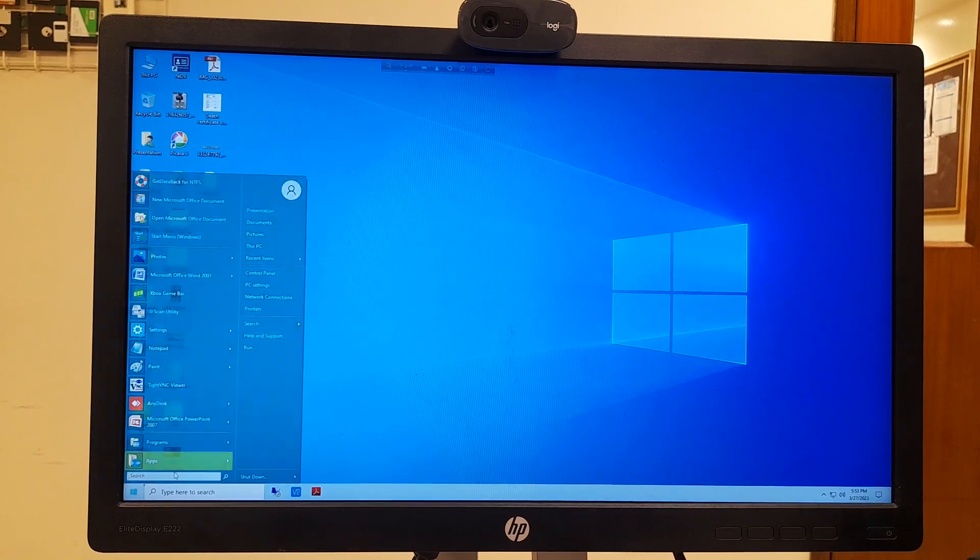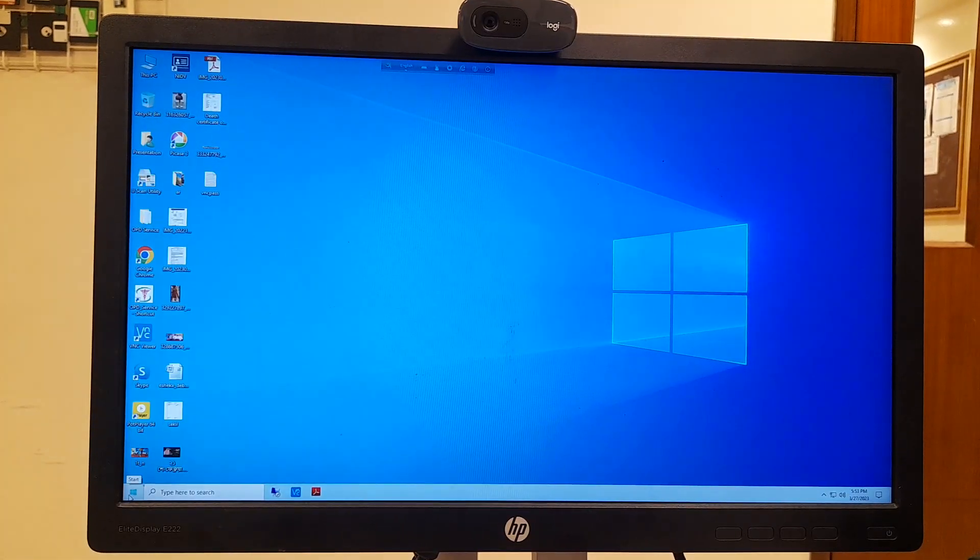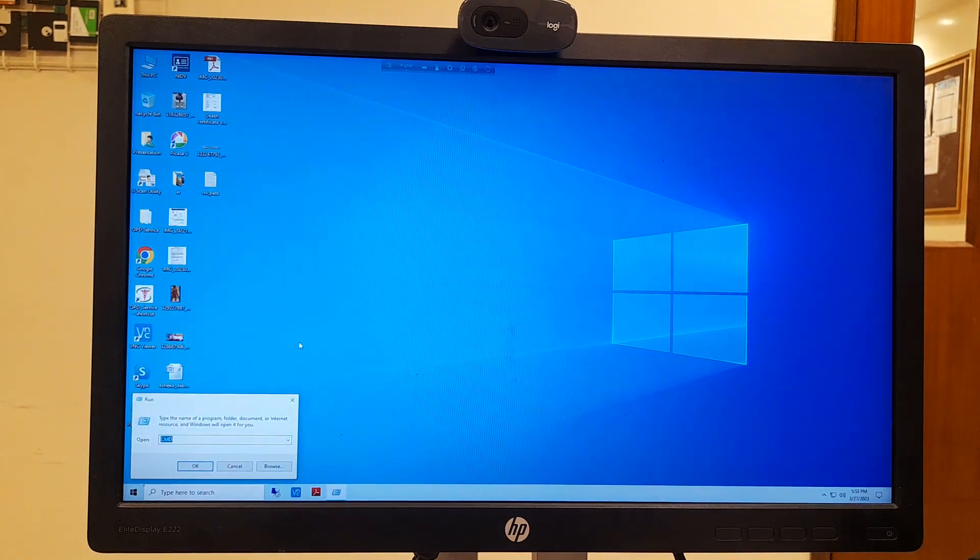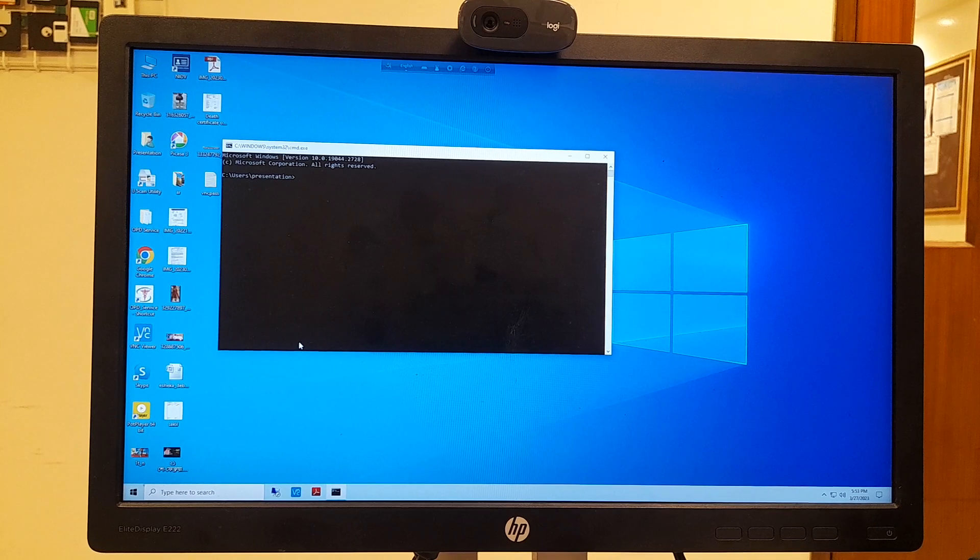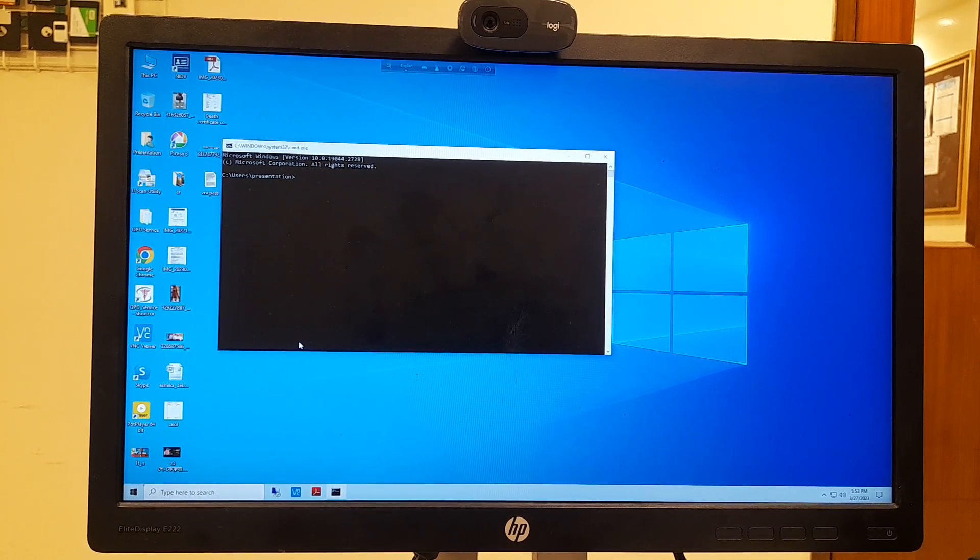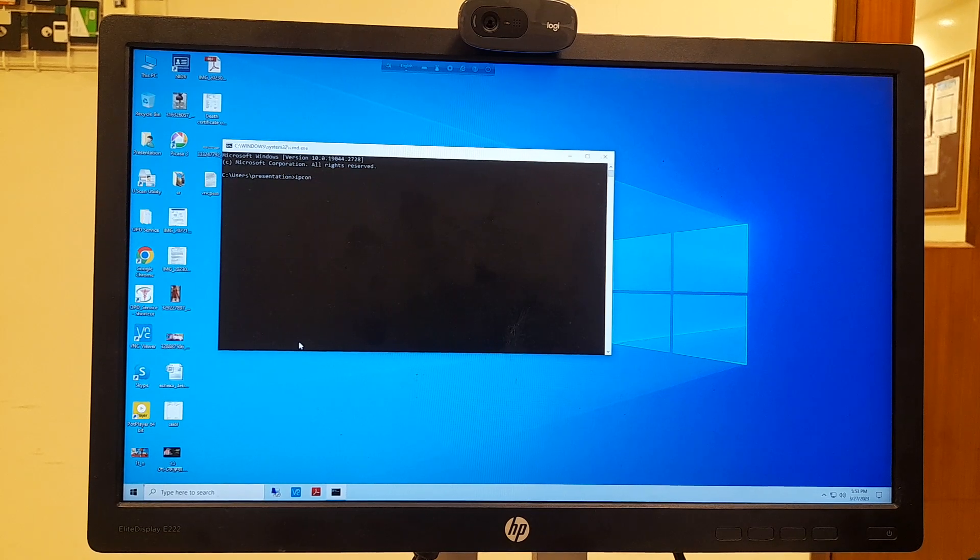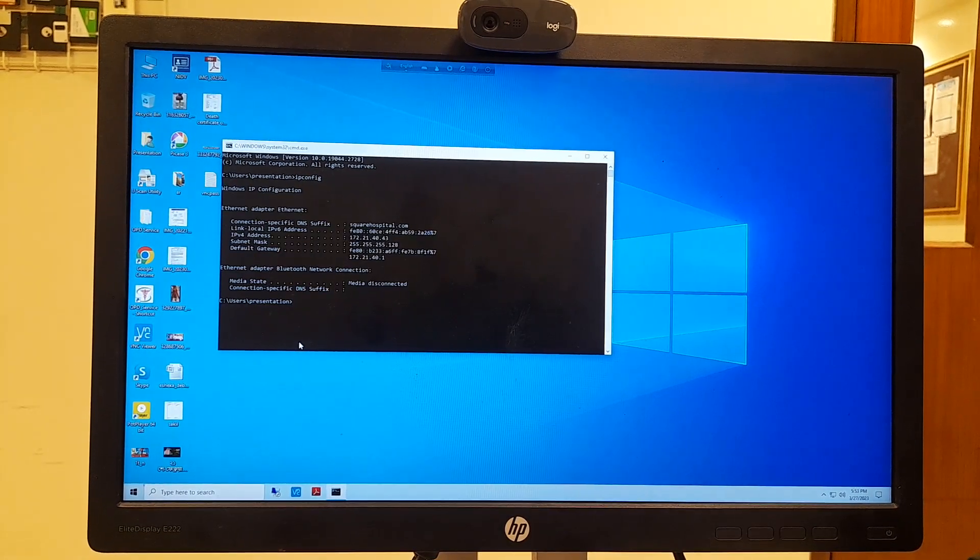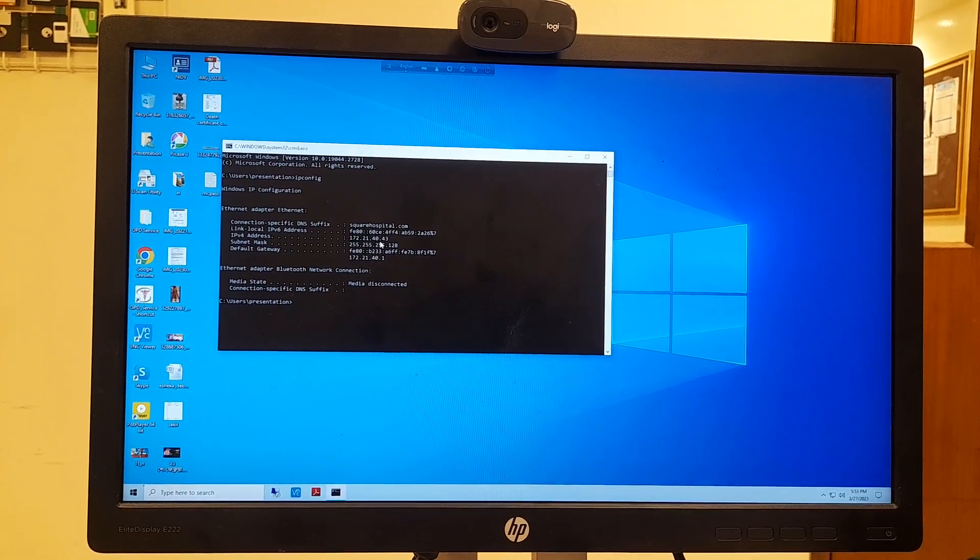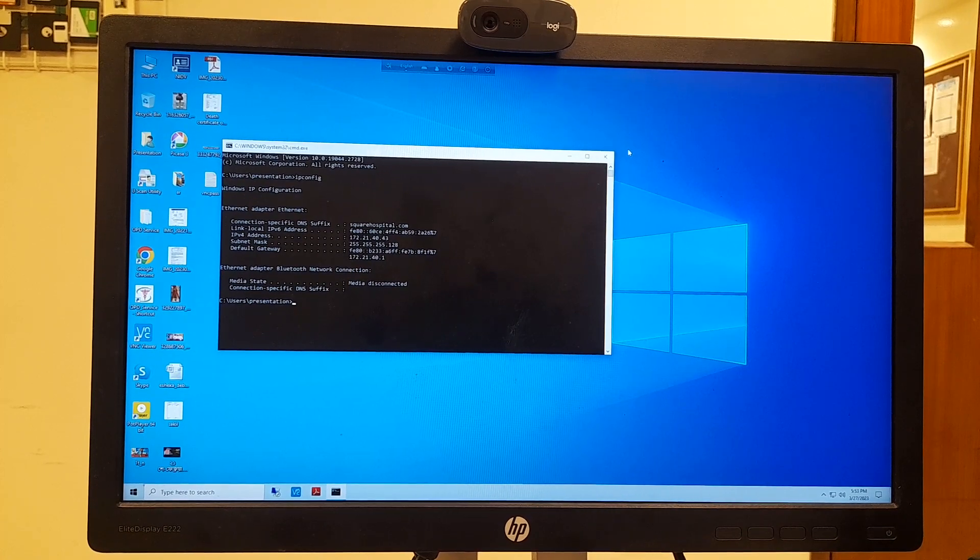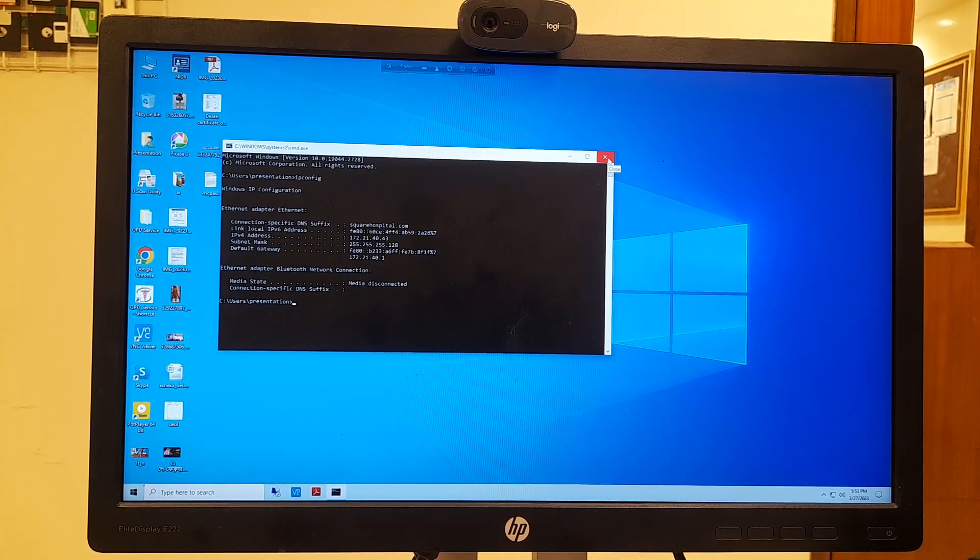First, we will use CMD. Go to Start menu, click Run, type CMD and press Enter. Then I will type ipconfig and press Enter. Here you can see the IP address: 172.21.40.43.